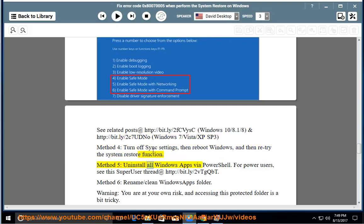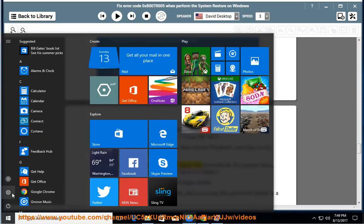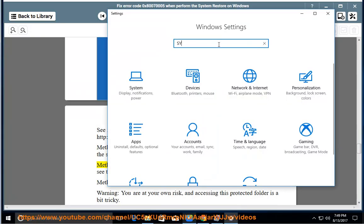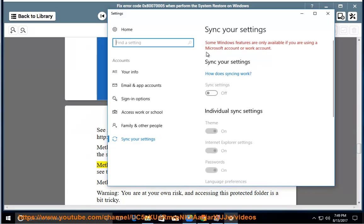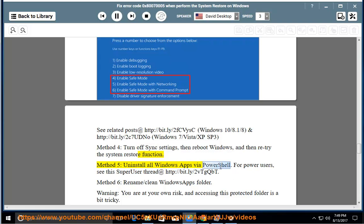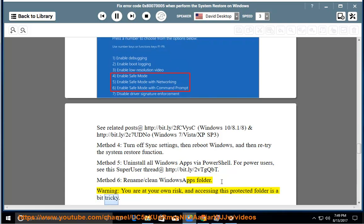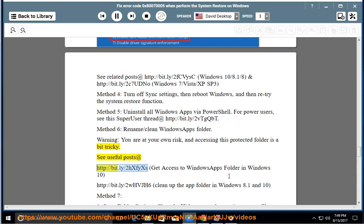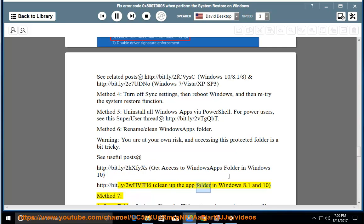Method 5: Uninstall all Windows apps via PowerShell. For power users, see the Super User thread at http://bit.ly/2VTGQBT. Method 6: Rename or clean the Windows Apps folder. Warning: you are at your own risk, as accessing this protected folder is a bit tricky. See useful posts at http://bit.ly/2HXFEXIS for getting access to the Windows Apps folder in Windows 10, and http://bit.ly/2WHVJH6 for cleaning up the app folder in Windows 8.1 and 10.